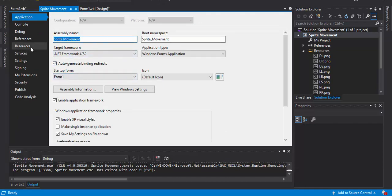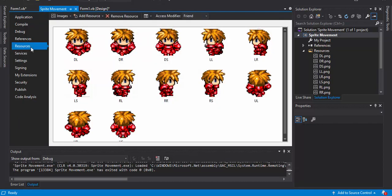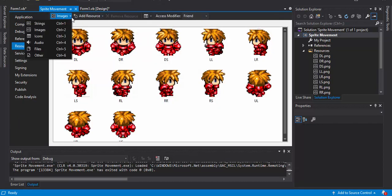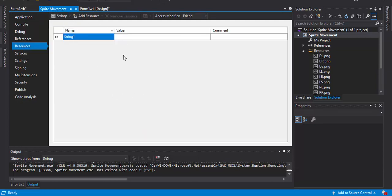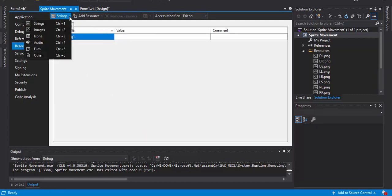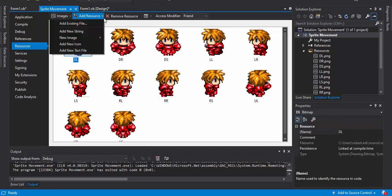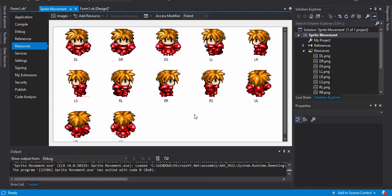Click on Resources and you'll get a screen that looks like this. Change the dropdown from Strings to Images by hitting the down arrow. Then click Add Resource, Add Existing File, and you can load in each frame of your character.